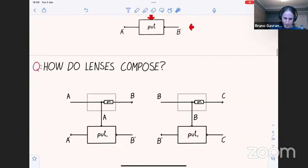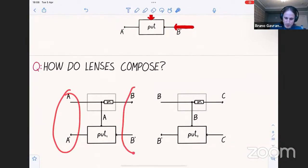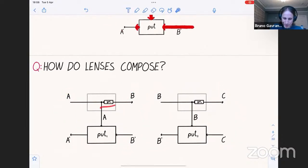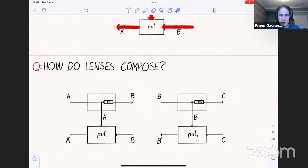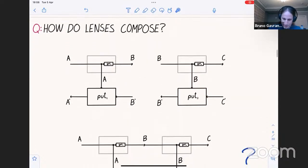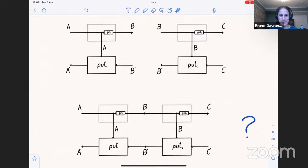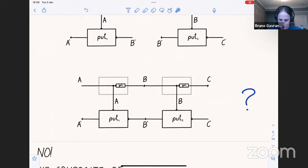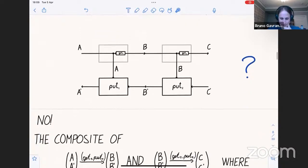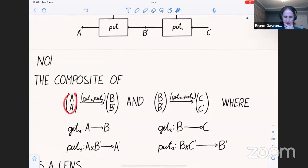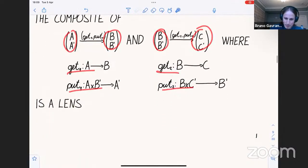This is the data flow — the operational way a particle moves through it. Now how do lenses compose? If I have a lens from (A, A') to (B, B') and a lens from (B, B') to (C, C'), with get₁, put₁, get₂, put₂, one might ask: how should I compose these gadgets? It seems pretty sensible to just plug them together — that's natural in category theory. But the answer is actually no: simply plugging them together is not the way to compose lenses.